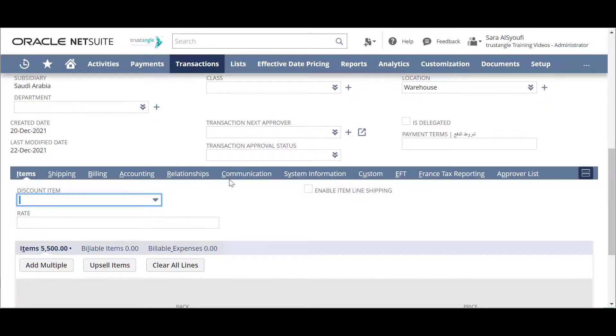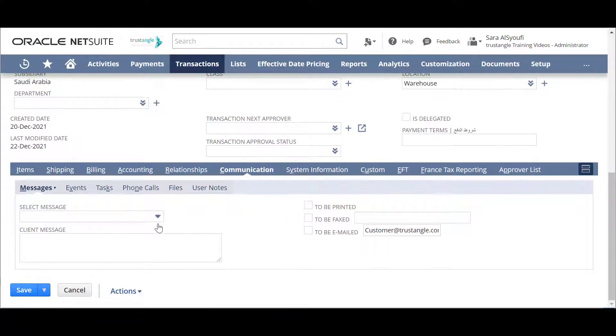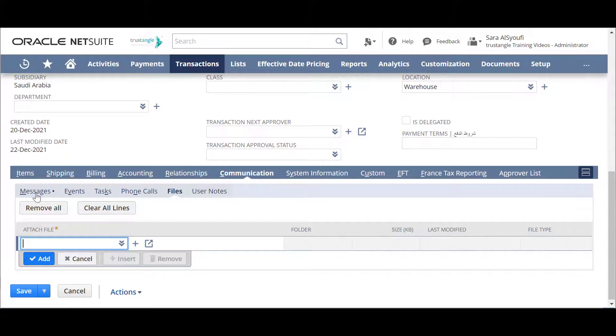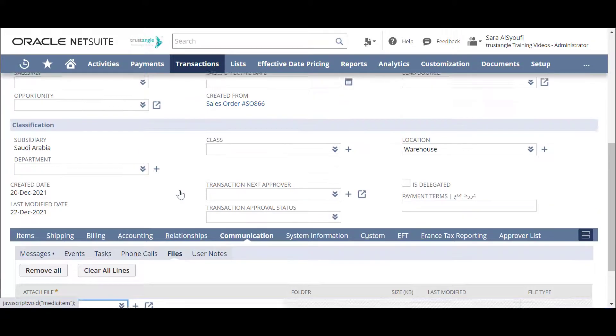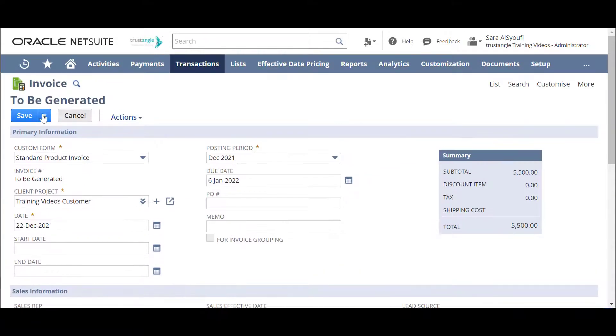In the communication sub-tab, you can attach any file that's related to that invoice from the file sub-tab. And when you finish, click on save.